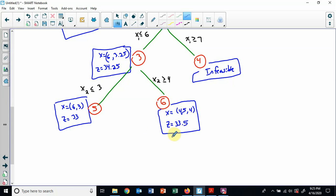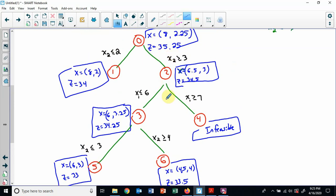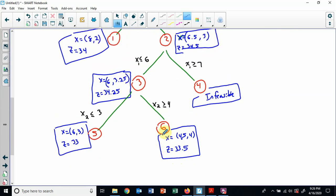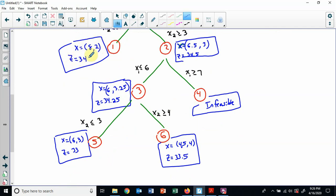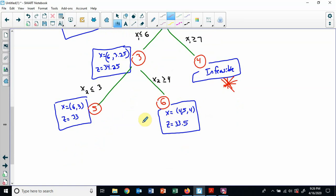Does that mean I need to branch again from node 6? The answer is actually no — I can stop now. As you go down, the z value keeps dropping: 35.25 → 34.5 → 34.25 → 33.5. I'm at 33.5, and I already have an integer solution with a higher z value of 34 at node 1. So there's no need to go any further here.